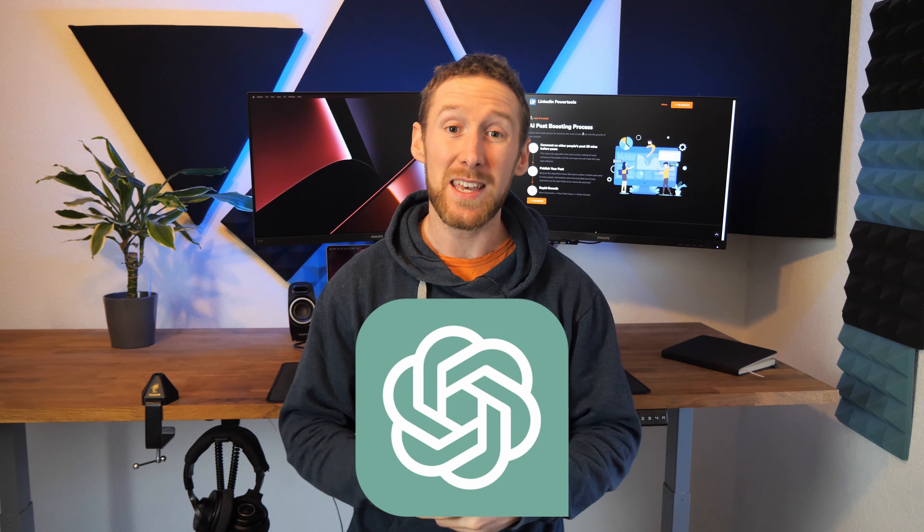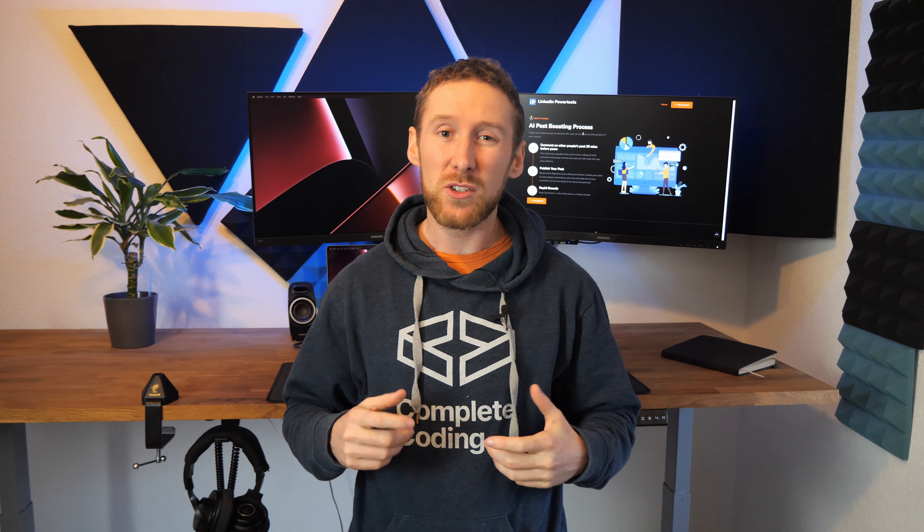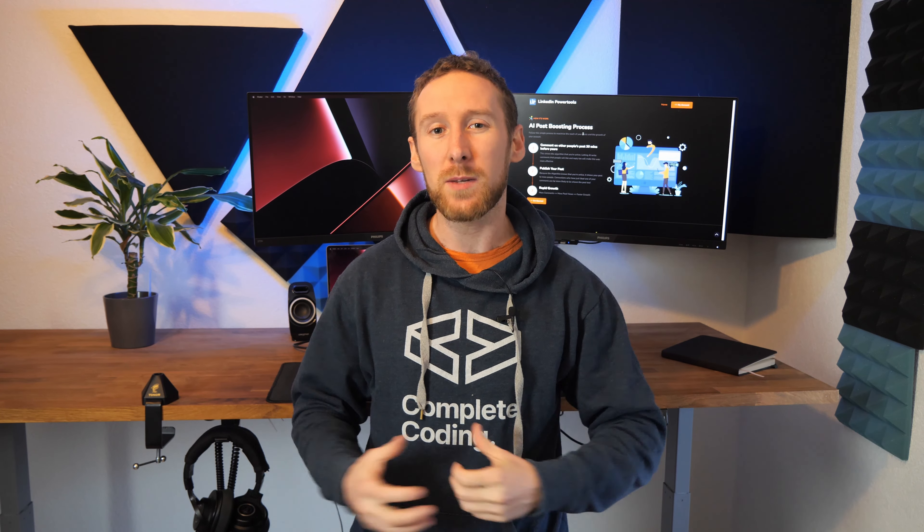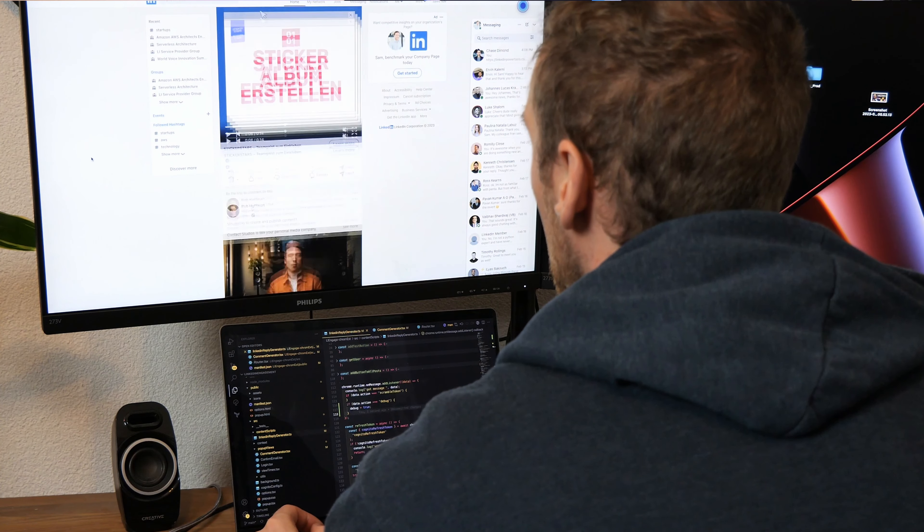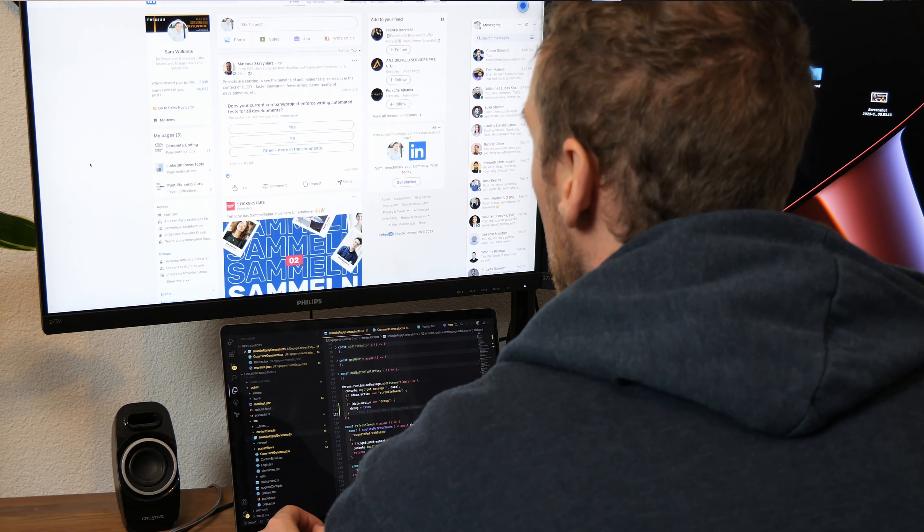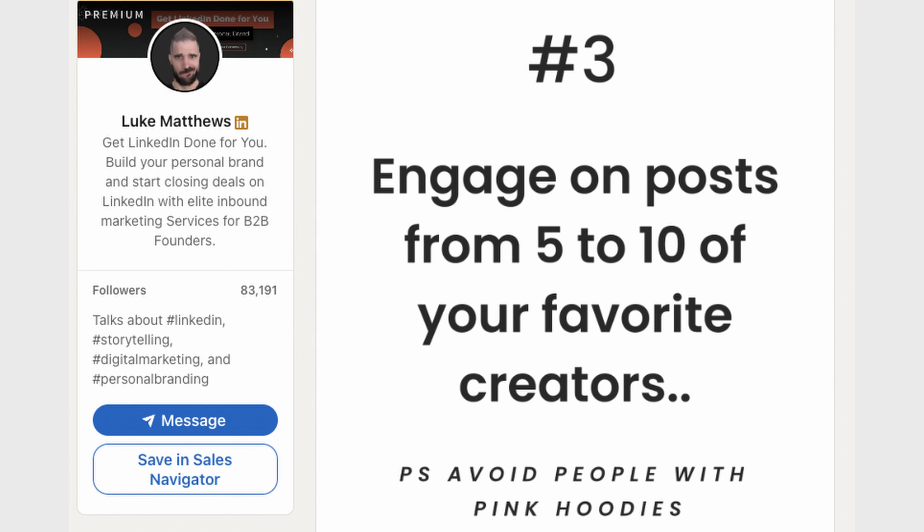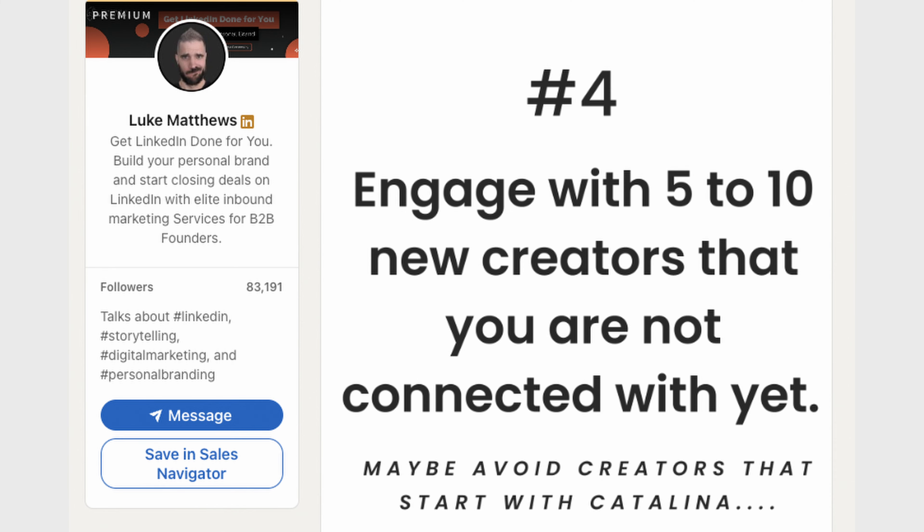I'd recently been using ChatGPT and knew it could be incredibly powerful if used correctly. One day I was browsing LinkedIn and saw a post saying that writing engaging comments is the best way to grow on LinkedIn.